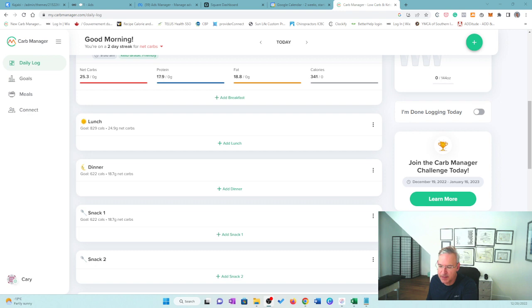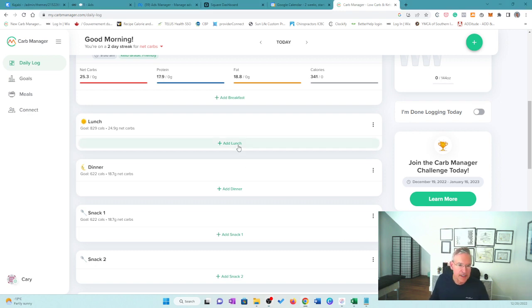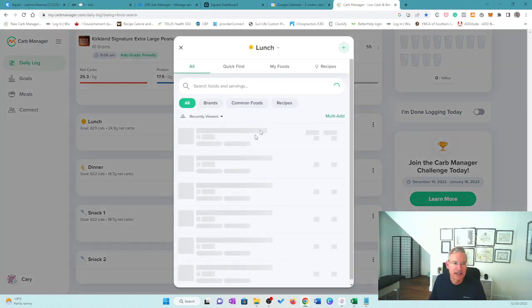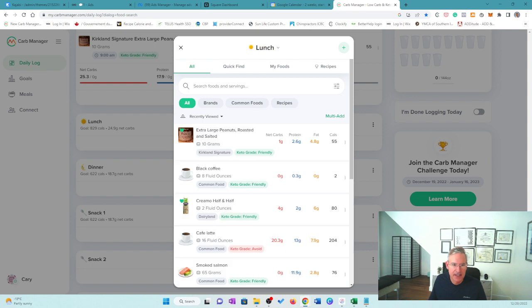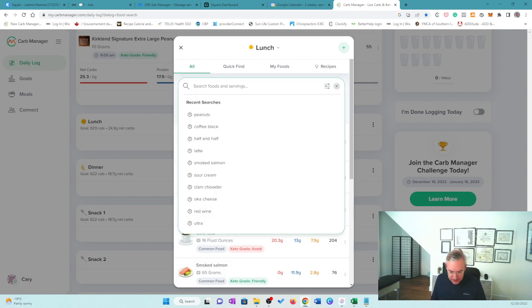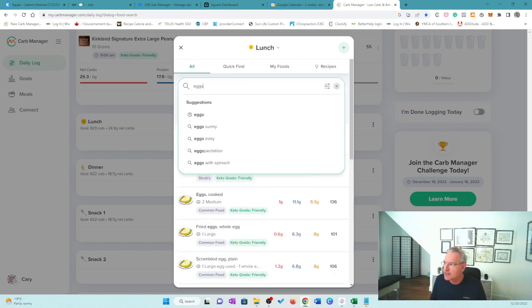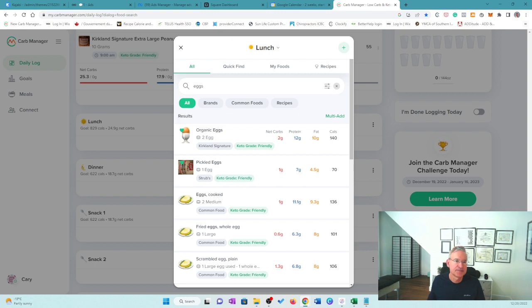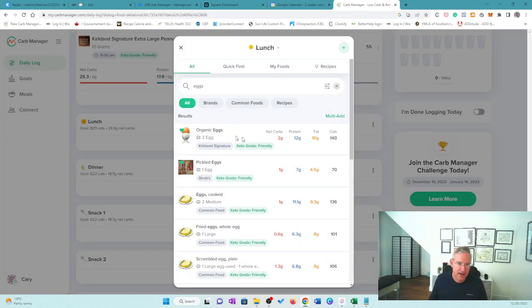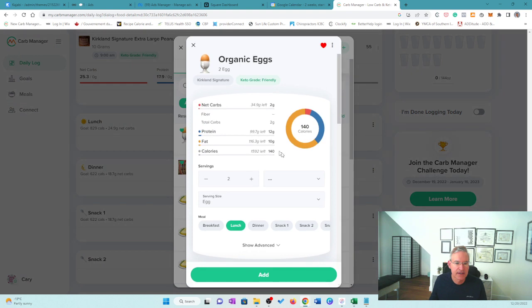If you want to get in better shape and lose some weight, this is a really good way to do that. So I'm in Carb Manager here. I'm going to enter lunch and I'm going to enter eggs. These are organic eggs that I'm using. So I'm going to go ahead and there's two organic eggs because I often eat this. I'm going to hit lunch, two eggs and add.